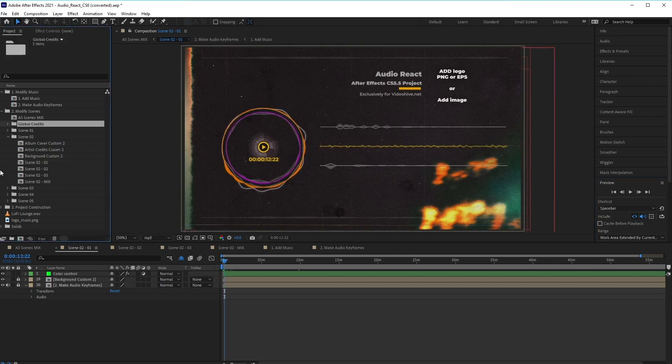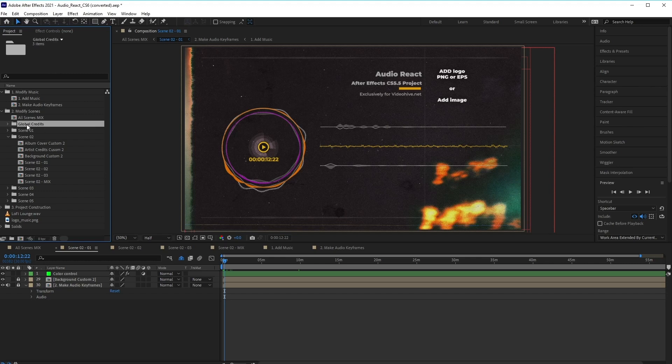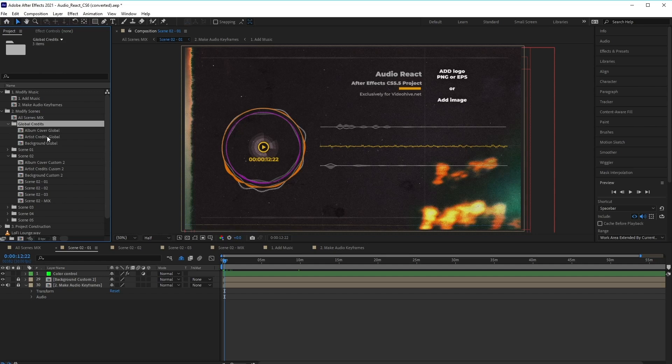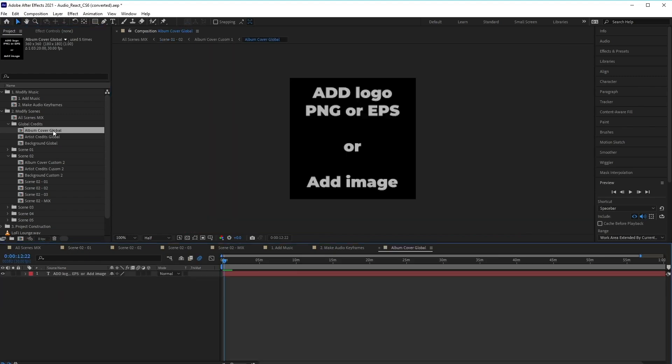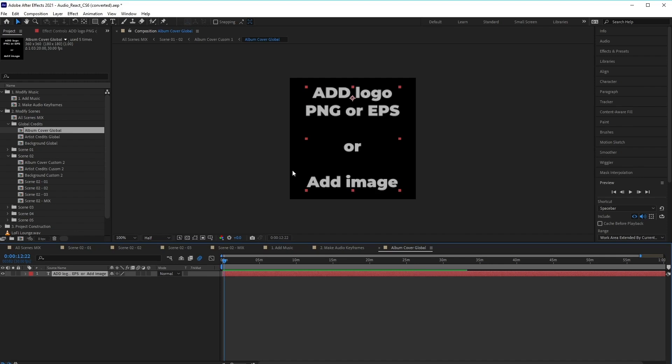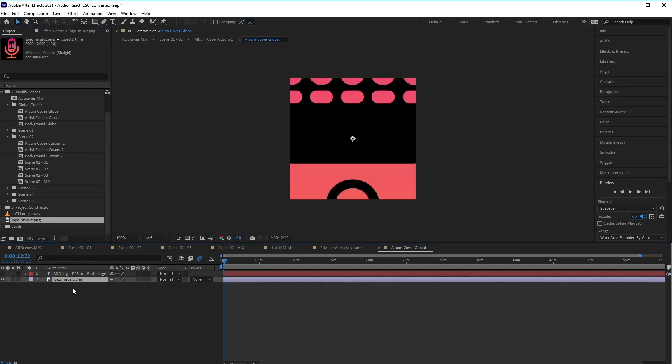Now, to add our logo, we want to go at the top here. And inside the Modify Scenes folder, we want to go to the Global Credits folder here, and open this up. And then we want to select the Album Cover Global Composition and double-click to open this up. And then here you'll notice that we've got a new scene here where we can add our logo. Now, the great thing about this template is that any modifications that we make here will be reflected in all of the scenes. So there's no need for any repetition.